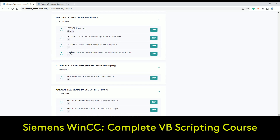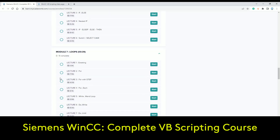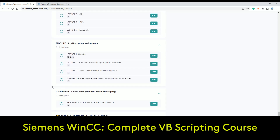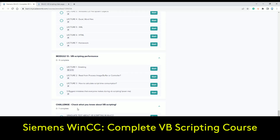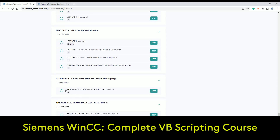The next section covers the five biggest mistakes everyone makes during VBS scripting — mistakes that even I sometimes make. After that you get the challenge: after 13 modules of knowledge about the basics, test what you know. You also get the graduate test, which shows you which topics to revisit and where you need to study more — great for finding your weak points in VBS scripting for WinCC.